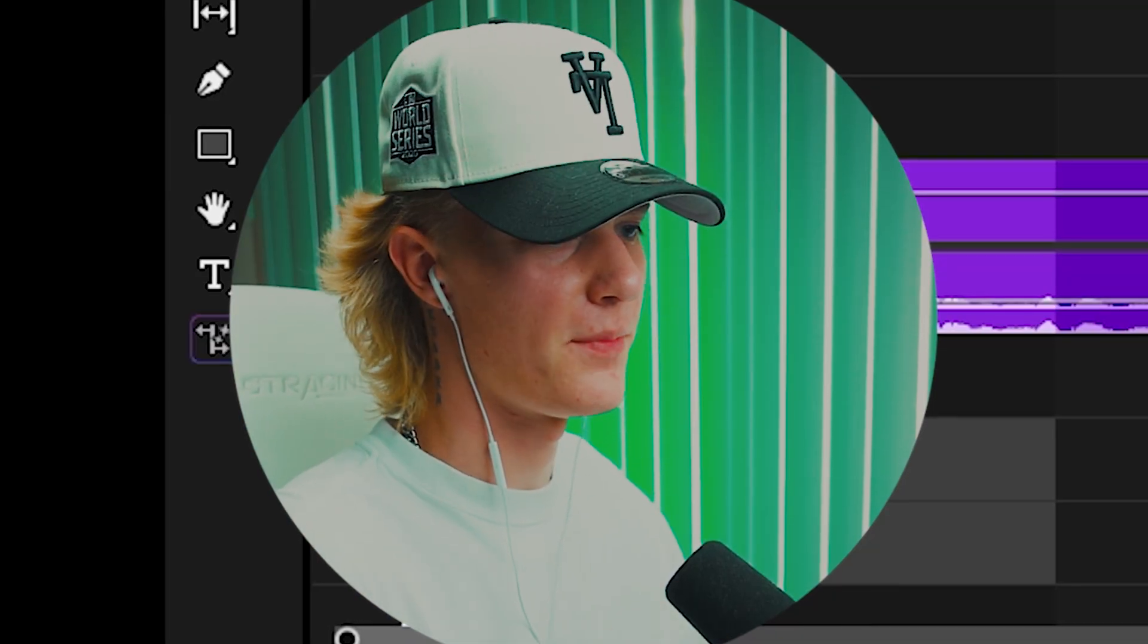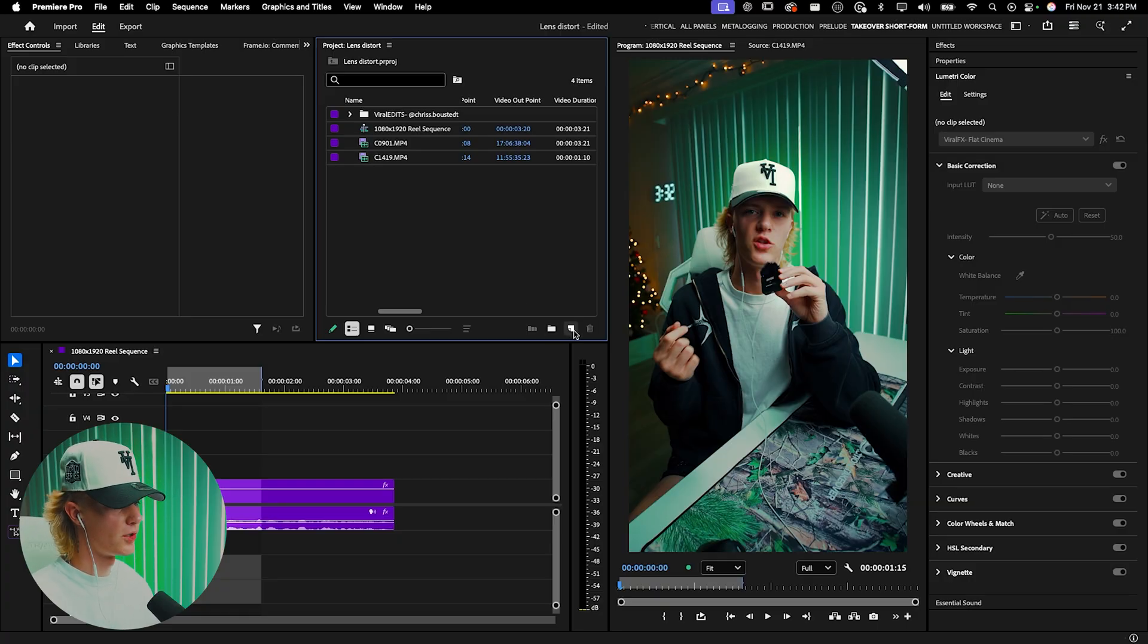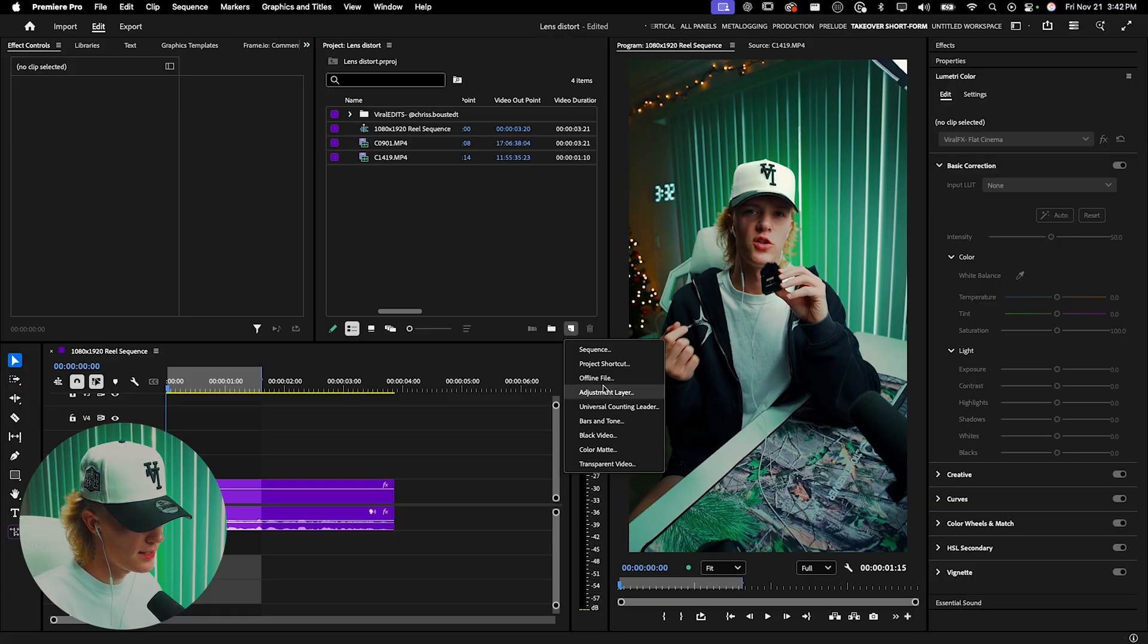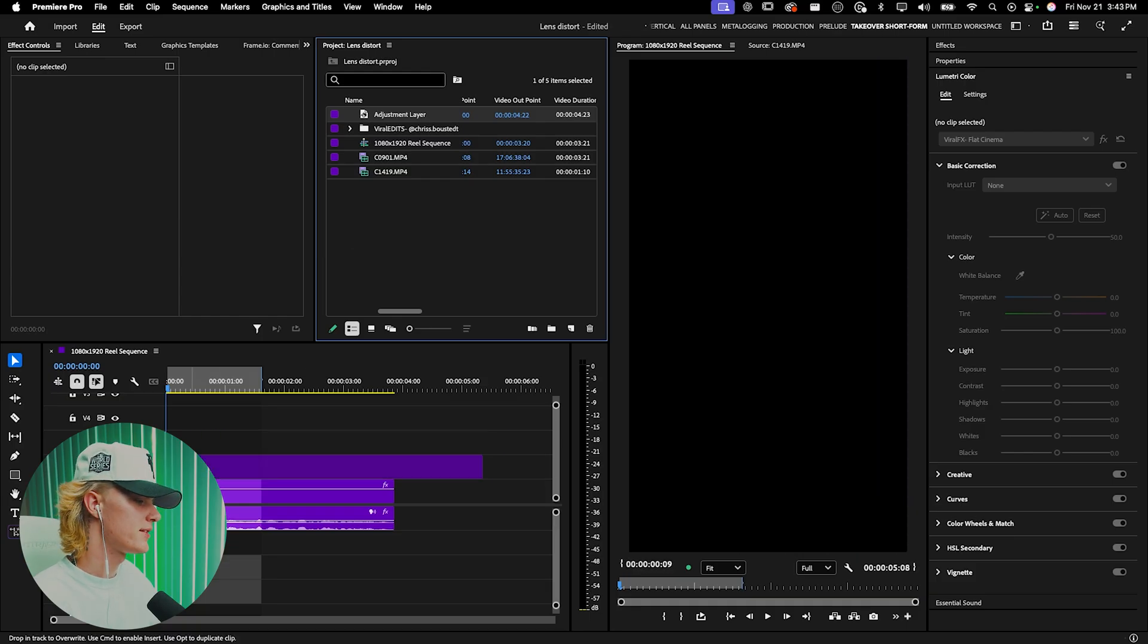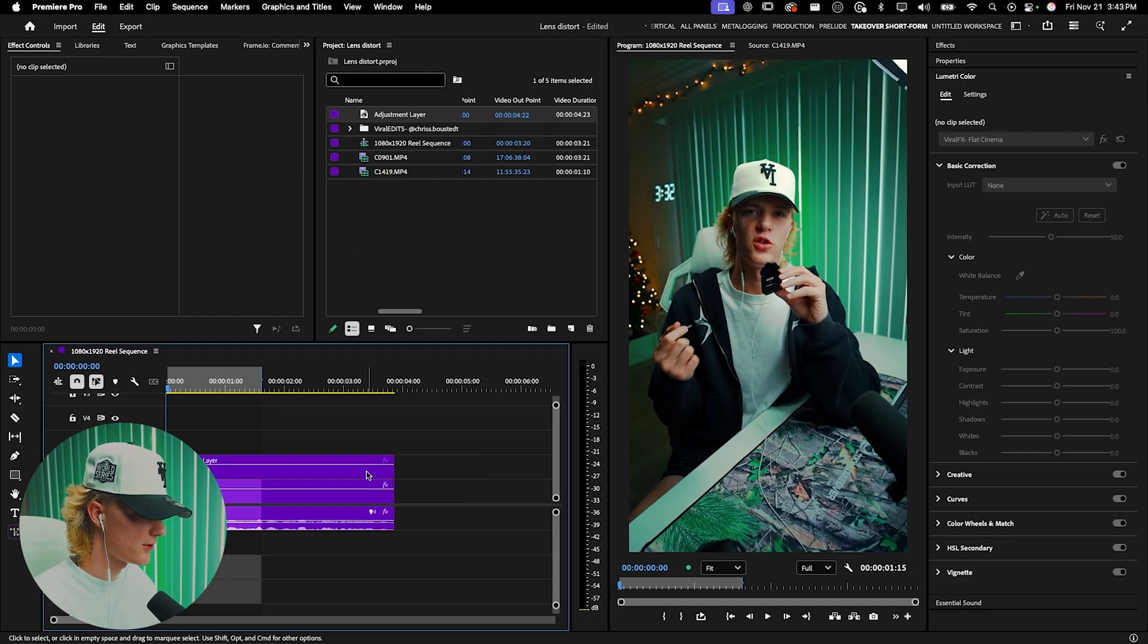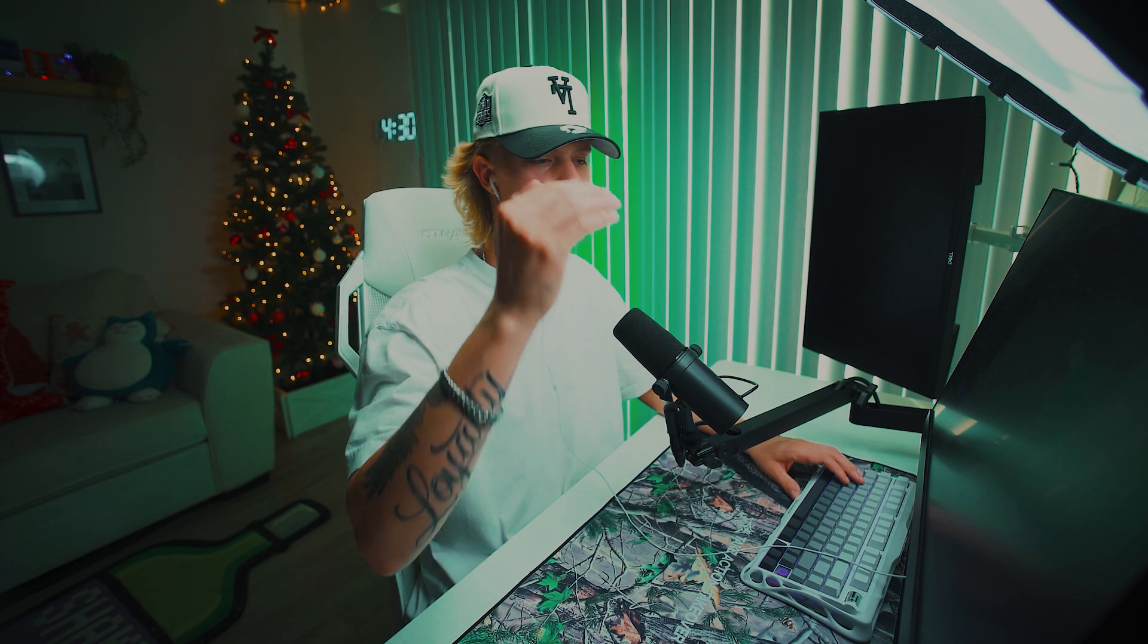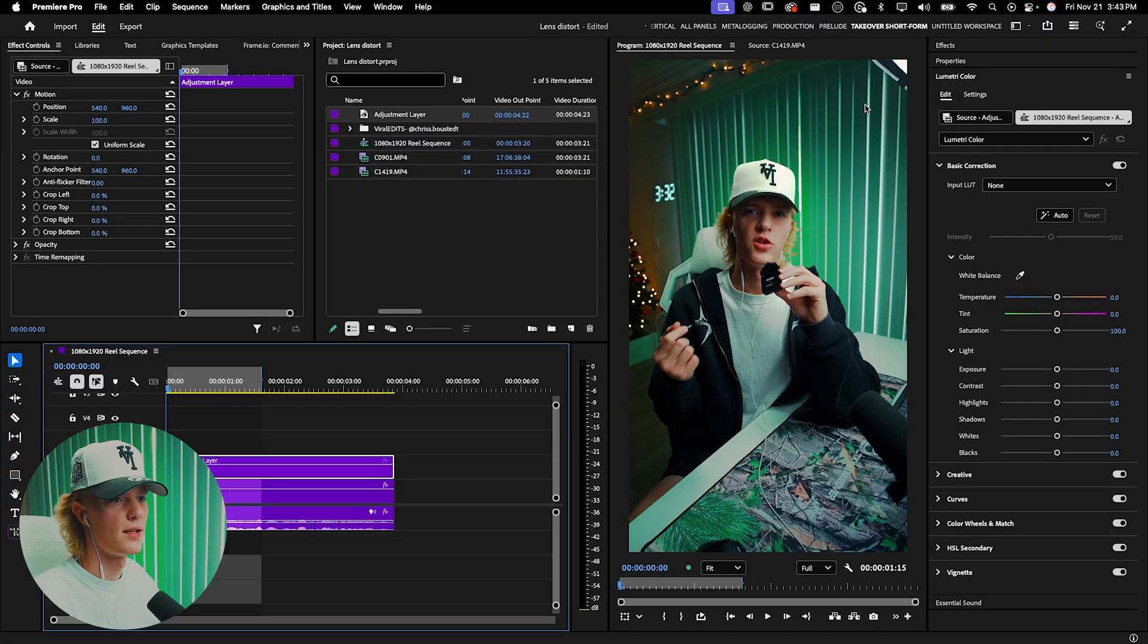Now that you have your footage loaded in the timeline, let's start by adding a new adjustment layer. This is where the effect will be placed so that anything below gets affected by it. Whether you have text, A-roll, B-roll, or whatever, it'll all be affected by this adjustment.